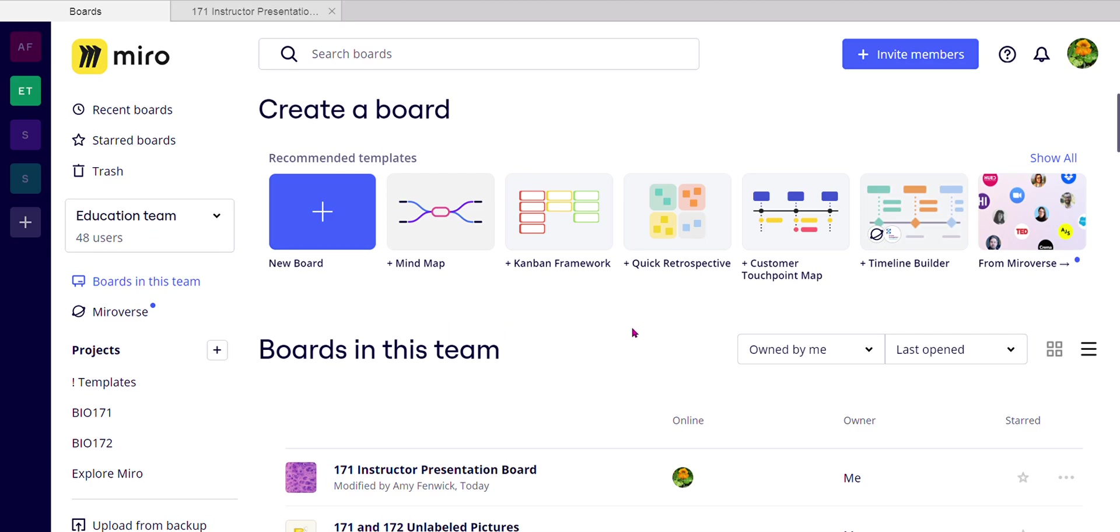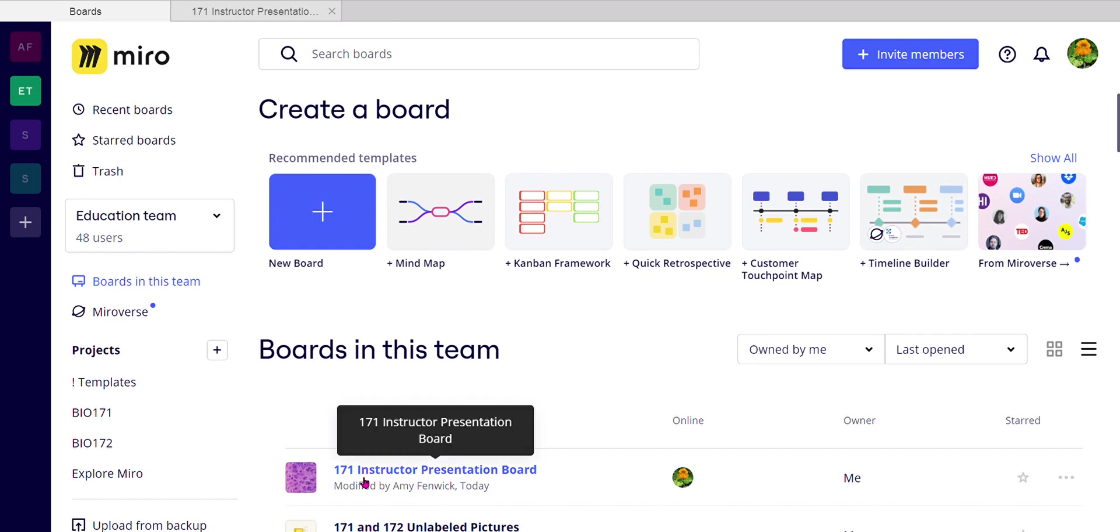The first thing that I want to show you is some ways to sort the boards in the education team. And remember, when you log on, all that you will see is the instructor presentation board.